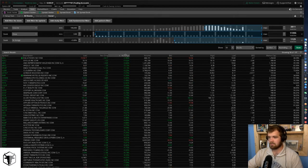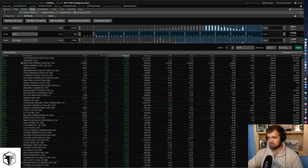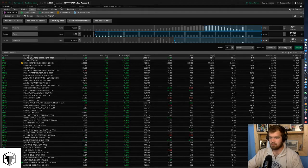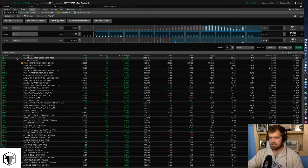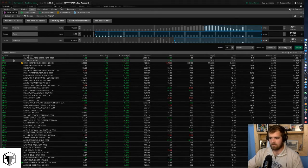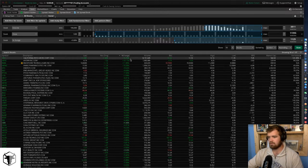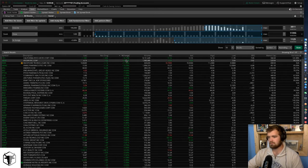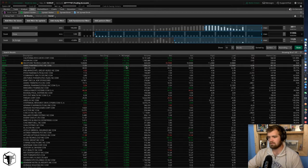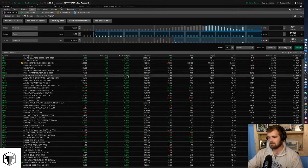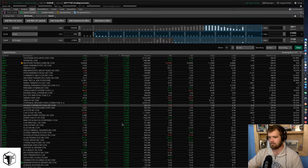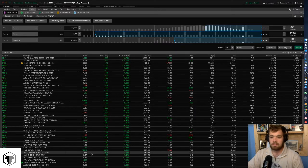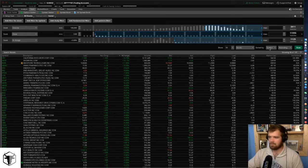Now you can just filter by the percent change — boom. CRC, AKRX — these are stocks that are moving, up 16%, 14%, 11%, 10%, 9%, 7%, 6%, 5%, 4%, 3%. Now we've got a good idea of how to find a stock.